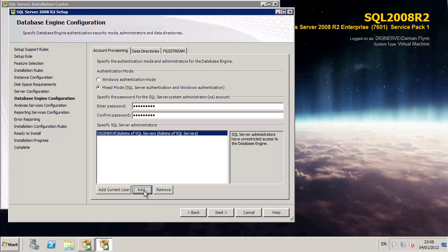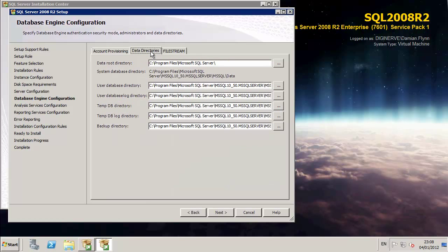And of course, I'm now assigning that security group we created on the domain controller a number of moments ago for the administrators of my SQL Server.